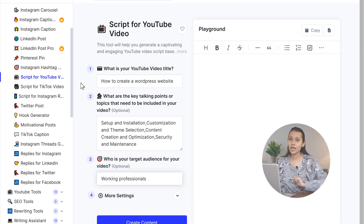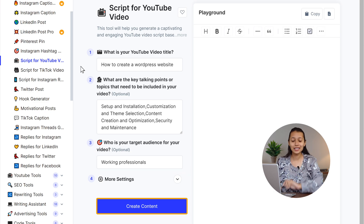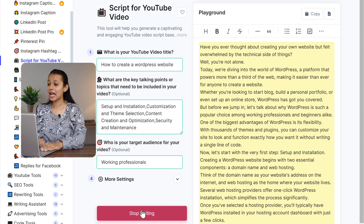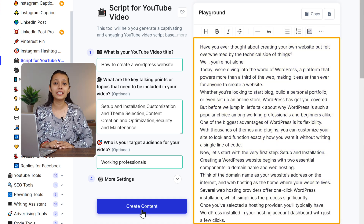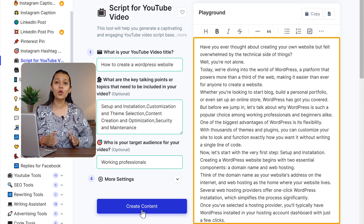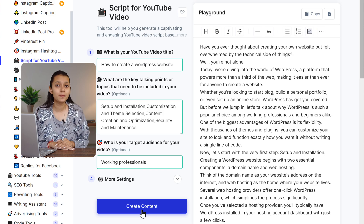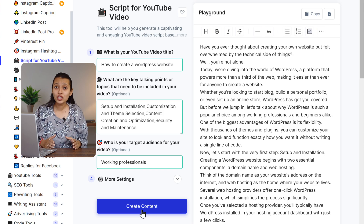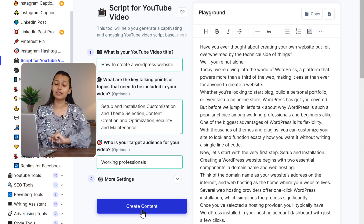Once you're happy with your description, just hit Create Content. And just like that, GravityWrite has drafted the whole YouTube video script for me in no time. And the best part is, if I want to make any changes in the script, I can do so right here.